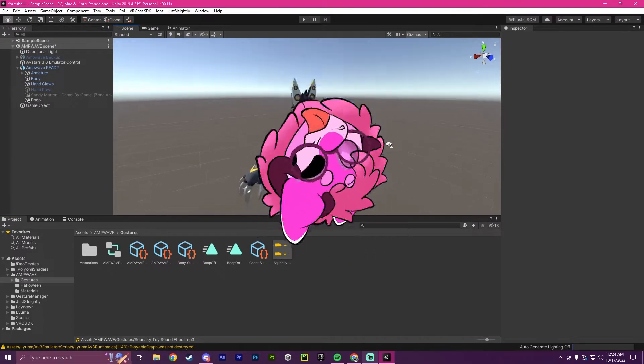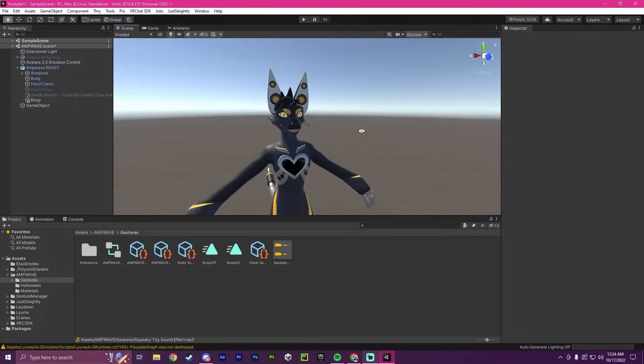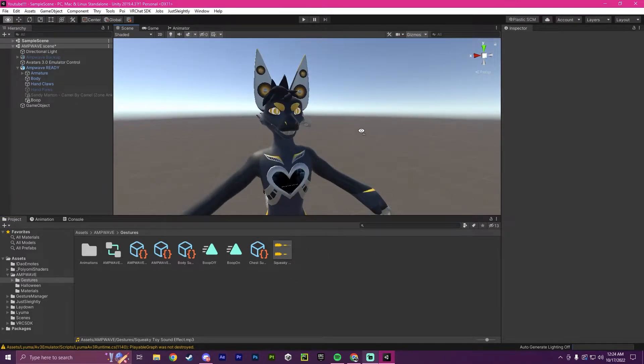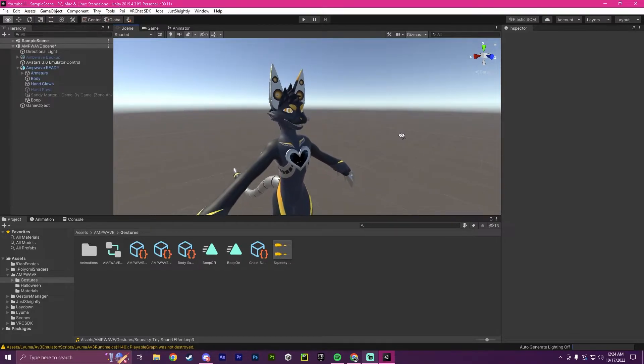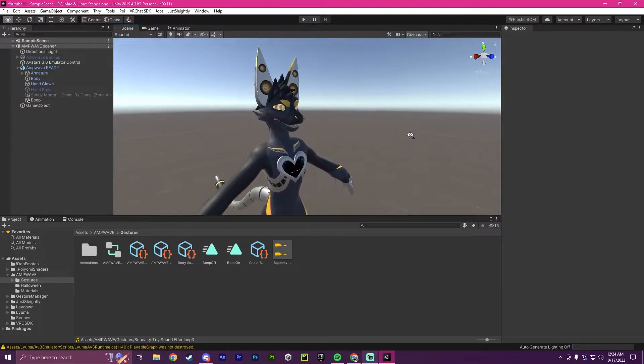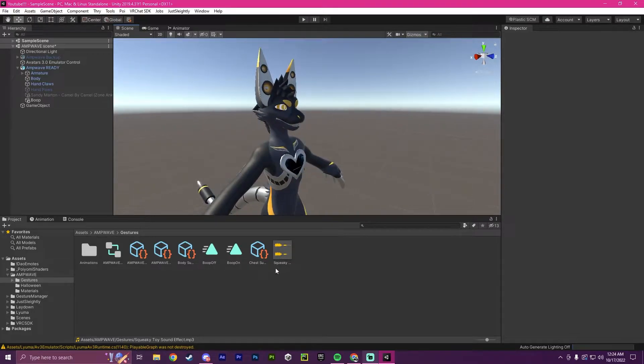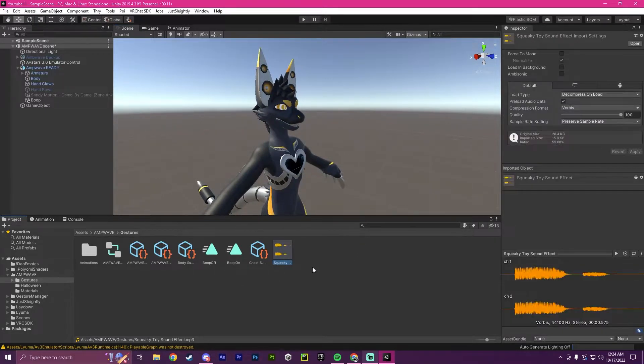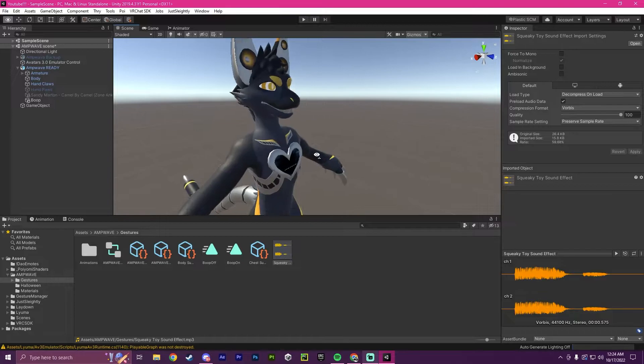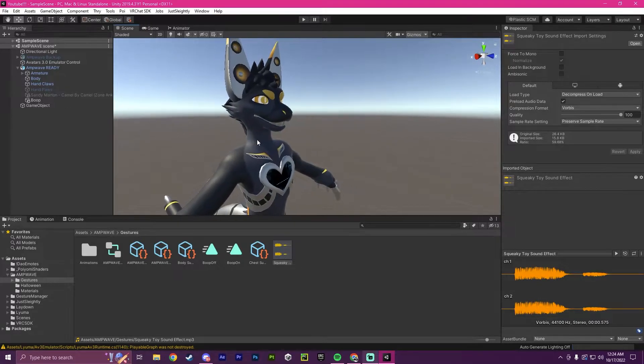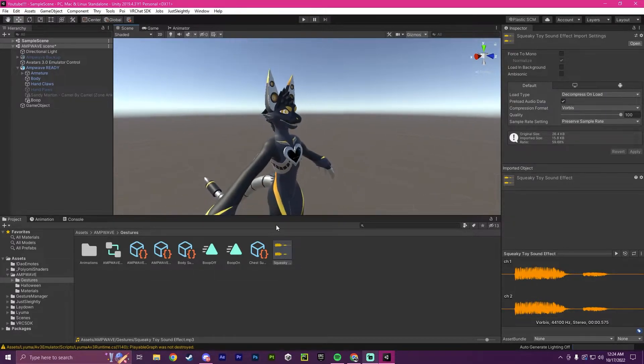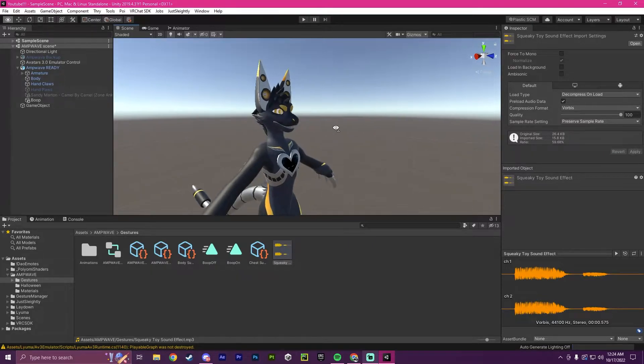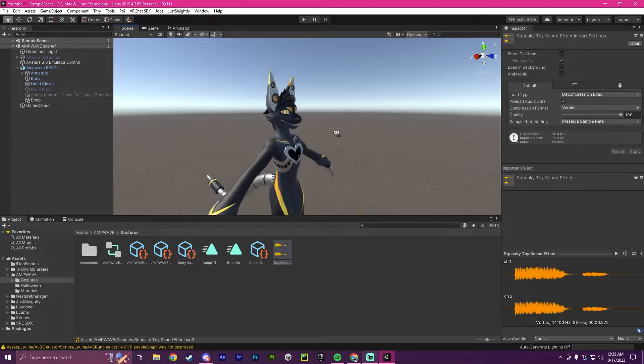Hello, this is Pinky, and this is going to be part two to the boop tutorial. In this part, we will be adding a sound to our boop, because originally we just had it so that when you booped, it would change how the eyes look, but now we're going to make it so when you boop, it also adds sound.